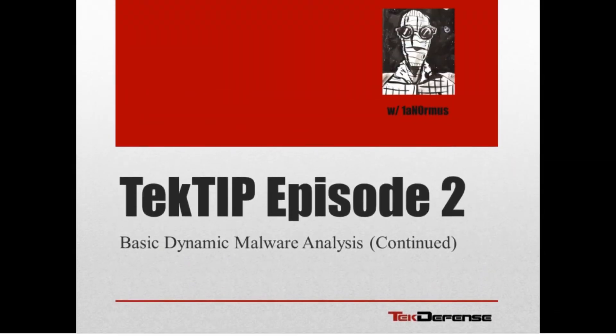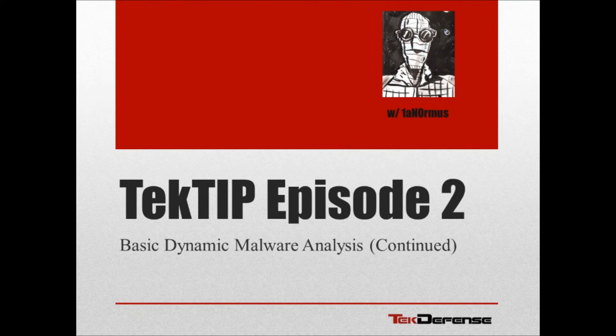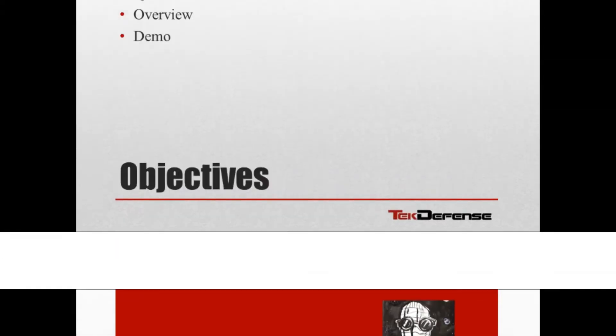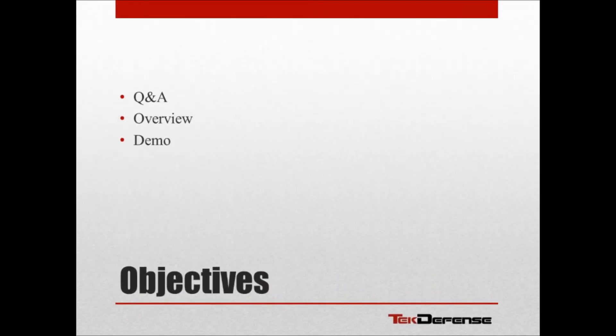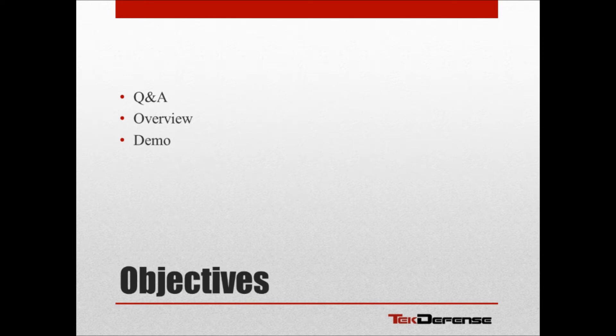Hello everyone, this is Ian Ormus with TechDefense again, and today we're going to continue on with basic dynamic malware analysis in TekTip episode 2. In this episode, we're going to do a Q&A from last week, go over an overview of what we'll hit up this week, and then we'll get right into the demo.